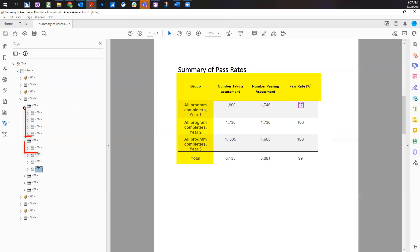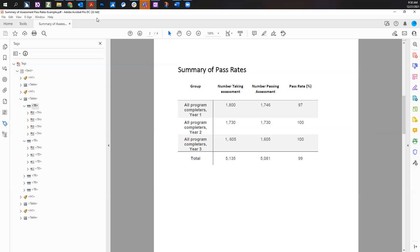Row and column headers are represented by the TH tag. Simple tables will have a header row, column, or both. Whether the TH tag is needed in the first row, the first column, or both depends on the table's content.